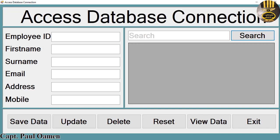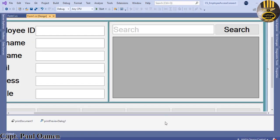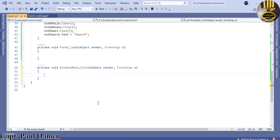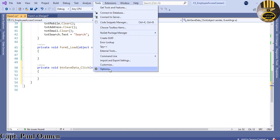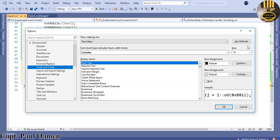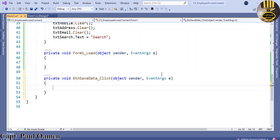Welcome back to the second part of this tutorial. I'm going to exit out and double click on the Save Data button. Let's try and increase the font size so you guys can see what's happening. I'll select the font — 16 should be big enough, but let's make it 20.